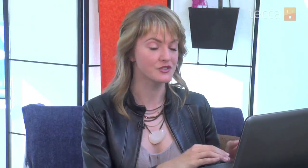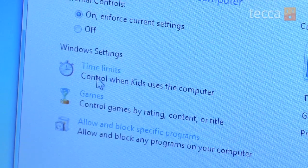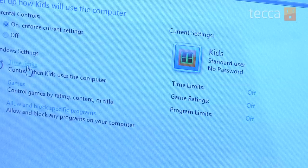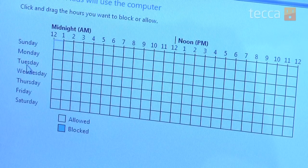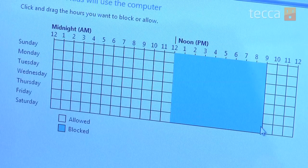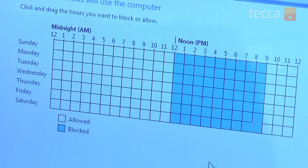There are things like time limits. You can choose when kids can use the computer. In time restrictions, there's a great grid, and all you have to do is click and drag the hours you want to block or allow.